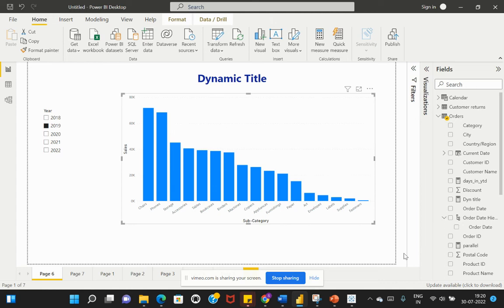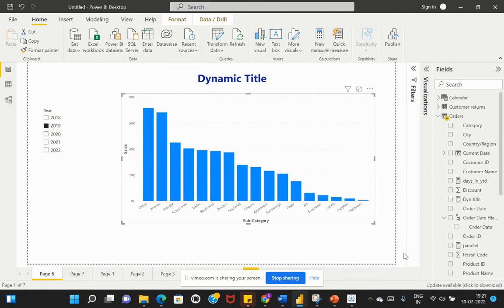Hey everyone, welcome back to my channel Learn at Cloud Analytics. In this video, we're going to discuss one of the interesting topics in Power BI: how to add a dynamic title based on filter selection. If you see my report, we have a bar chart and a slicer next to it.